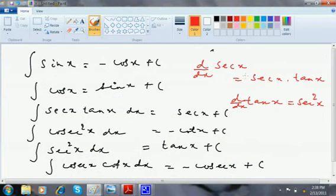Similarly, d/dx of sec x is sec x · tan x, so integration of sec x · tan x is sec x.